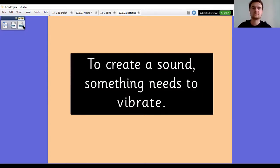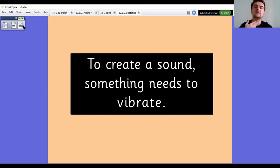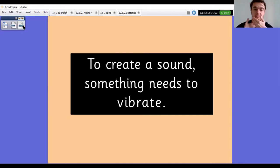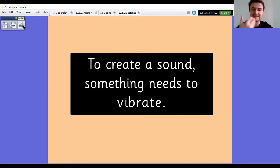We talked last time about the fact that to create a sound, something needs to vibrate. We held our hands to our voice boxes, and we can feel when we're talking, humming, or making noise with our mouths — we can feel the vibration there. That's our voice boxes creating that sound.